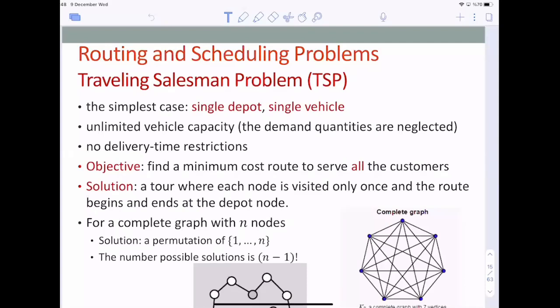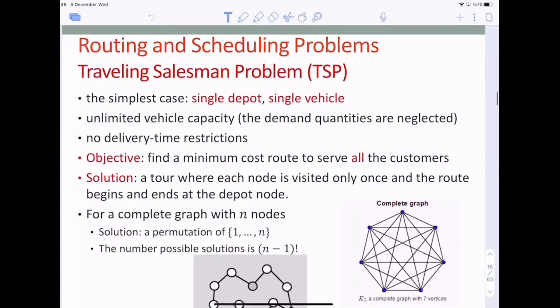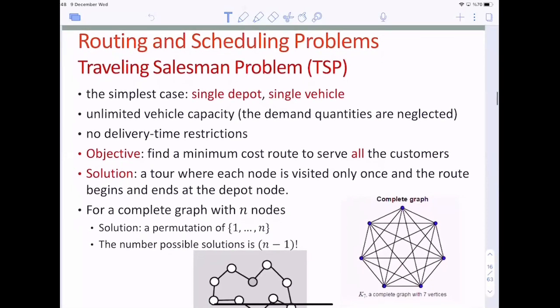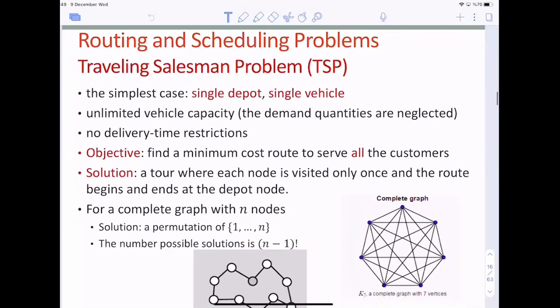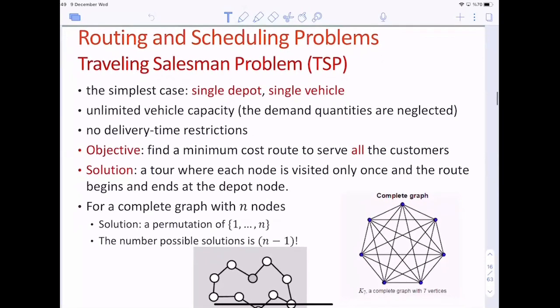In the last lecture, we made an introduction to vehicle routing and scheduling problems in the service operations, and we talked about the common and differentiating characteristics of different vehicle routing and scheduling problems. In this lecture, we will see the Traveling Salesman Problem, in short TSP, and the Vehicle Routing Problem, in short VRP, and we will develop mathematical models and learn simple heuristics to solve these problems.